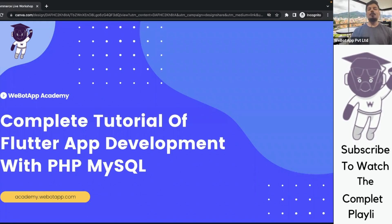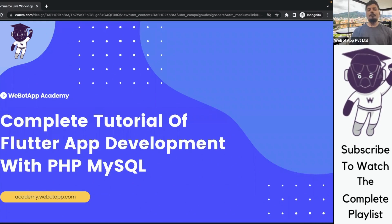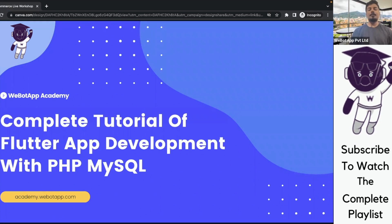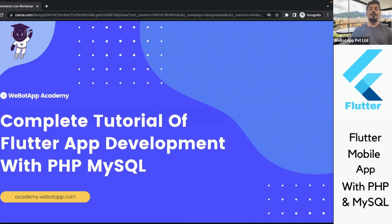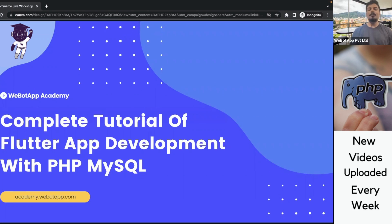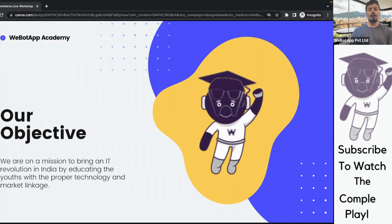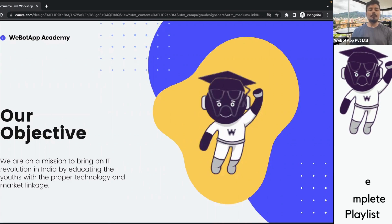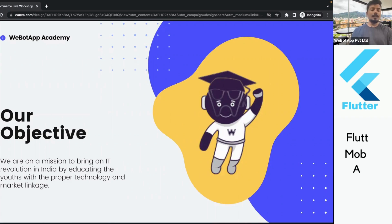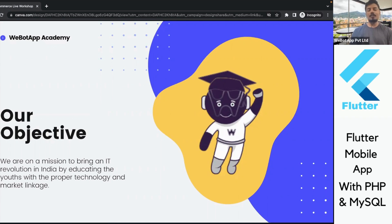Hello everyone, welcome to Webotap Academy. My name is Mr. Pawan Bhunya and today I'm very happy to let you know that we have created a playlist for Flutter mobile application development using PHP and MySQL. The main objective of Webotap Academy is to bring an IT revolution in India by educating the youth with proper technology and market linkage.